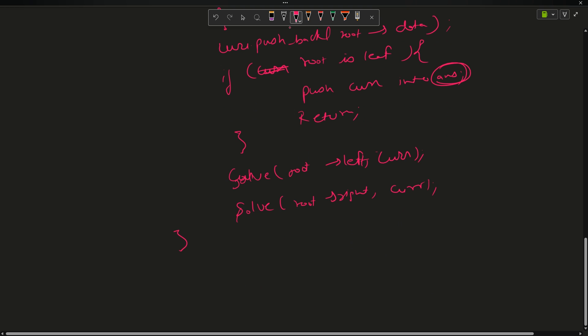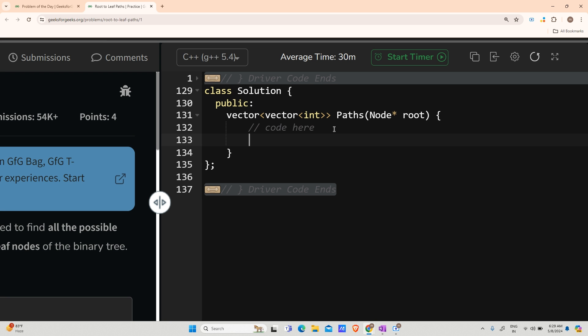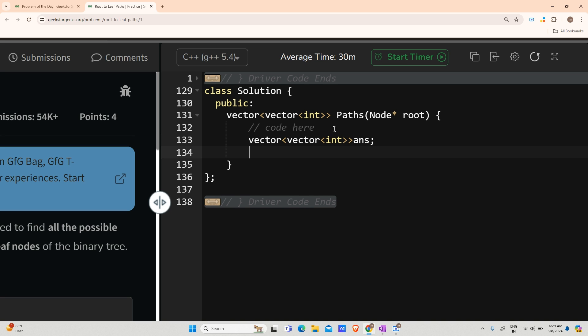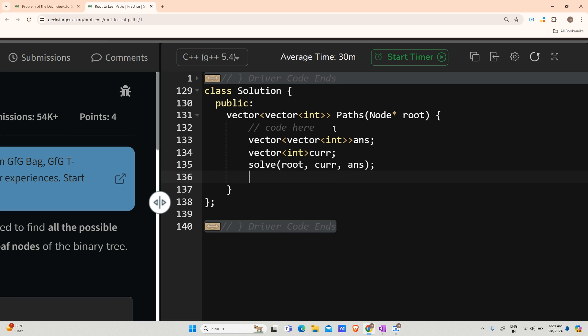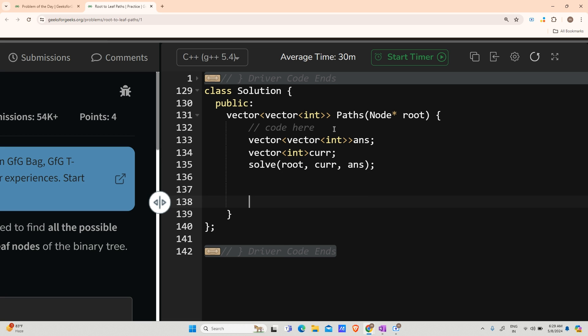Alright, now we are in the coding area. Before starting to code, please subscribe to my channel and hit the like button as it gives me a lot of motivation. We will first declare a vector of vector int named 'answer' to store all answers, then initialize a vector of int named 'curr', and then call the solve function for root, curr, and answer passed by reference. After the solve function completes, we return answer.